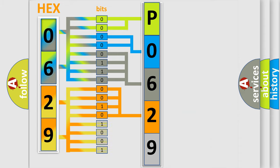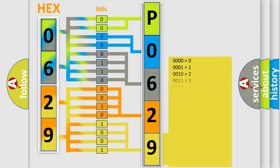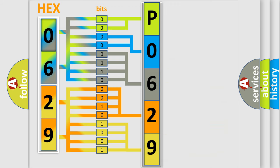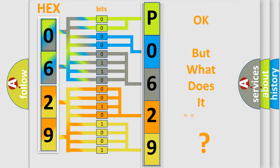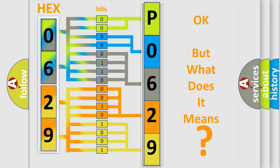A single byte conceals 256 possible combinations. We now know in what way the diagnostic tool translates the received information into a more comprehensible format.